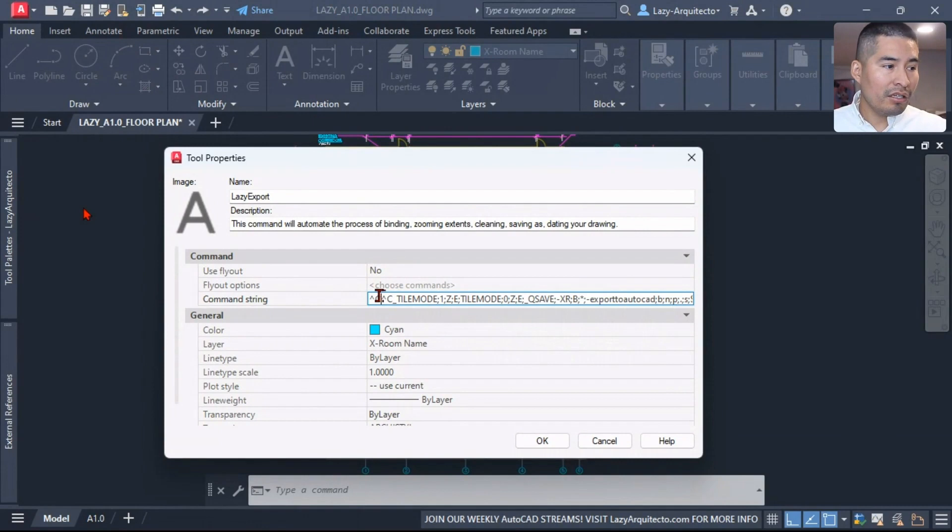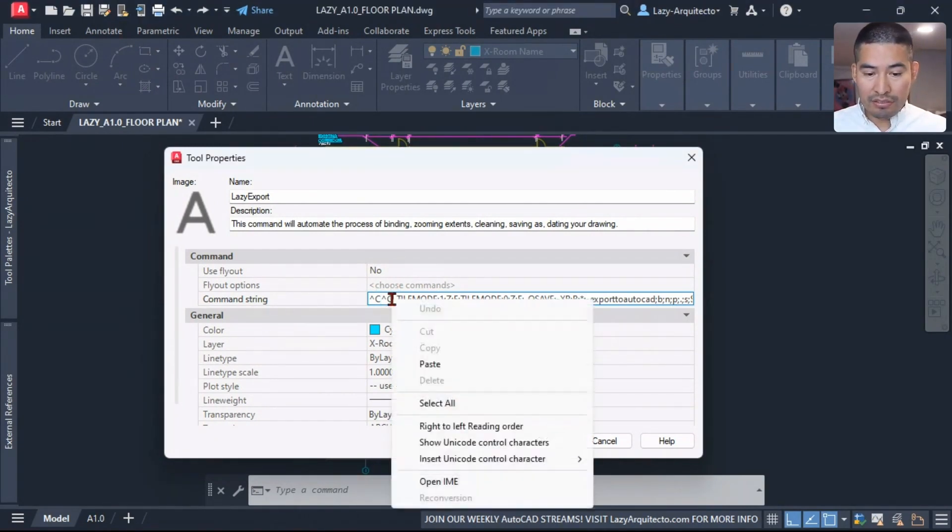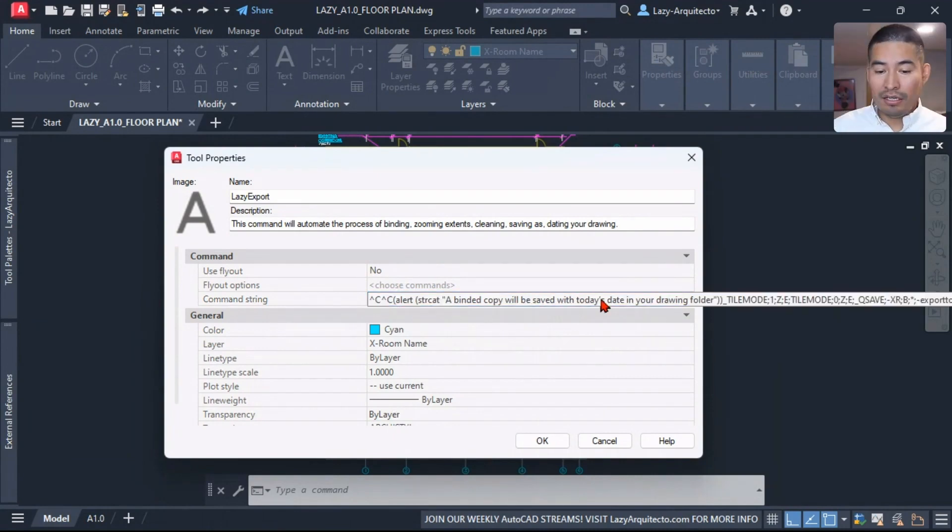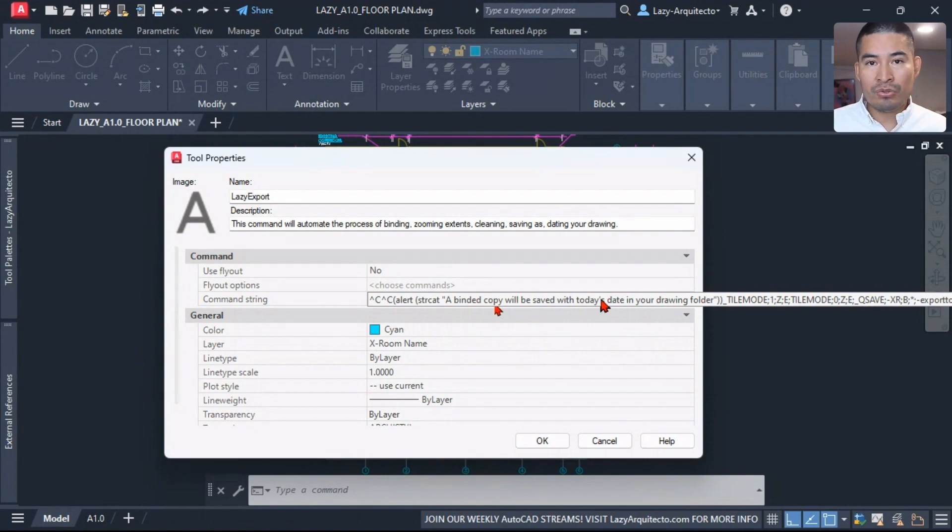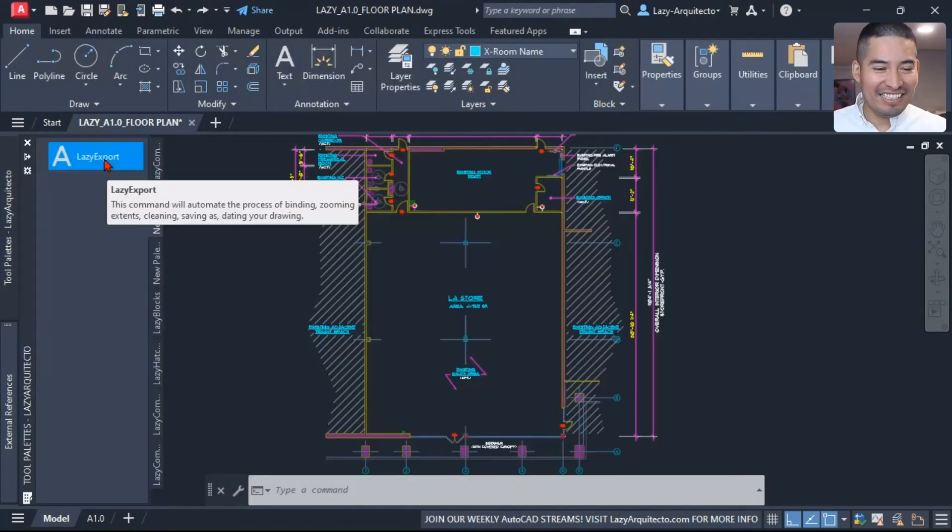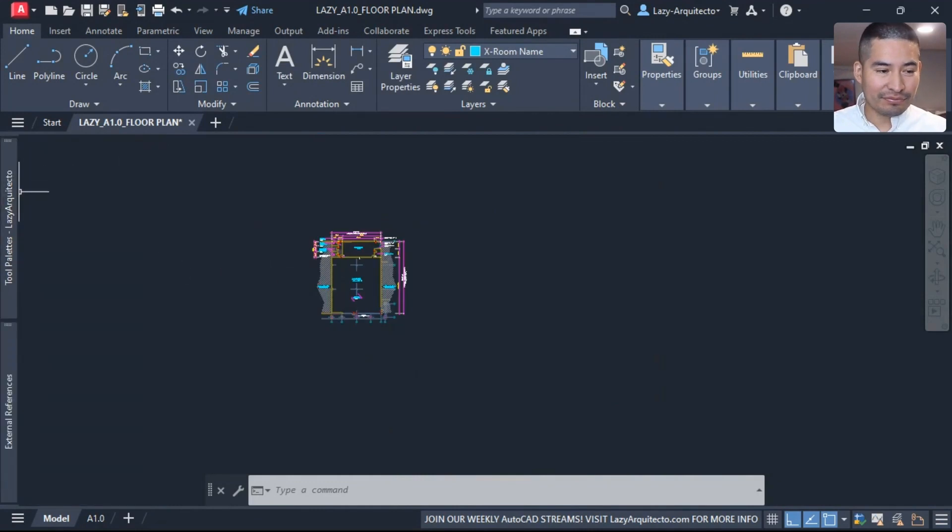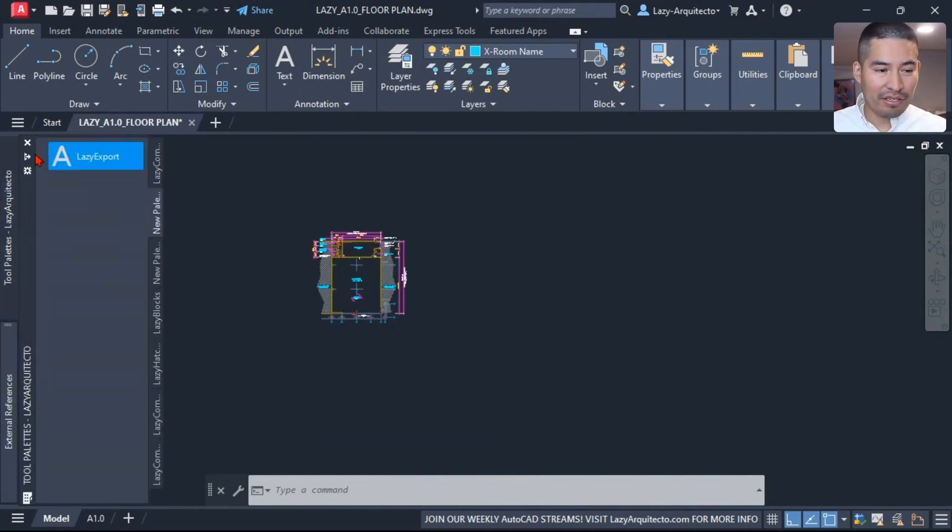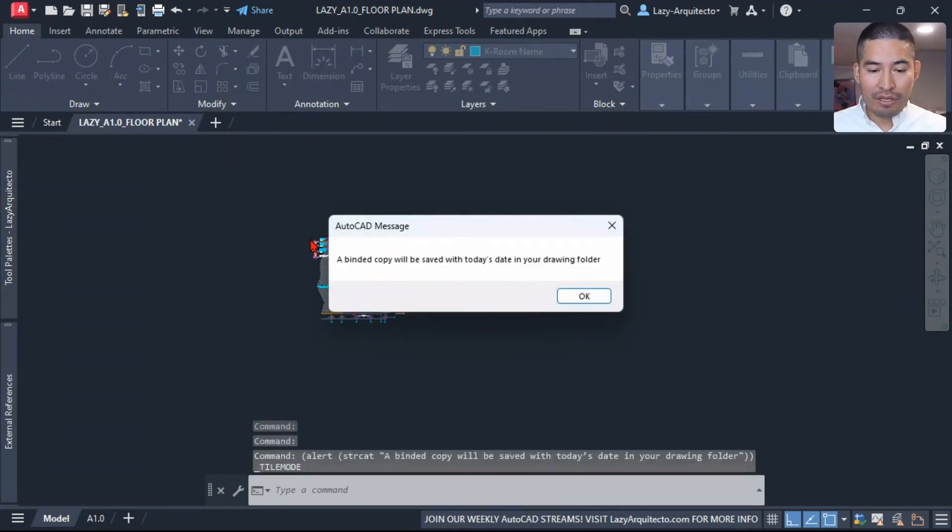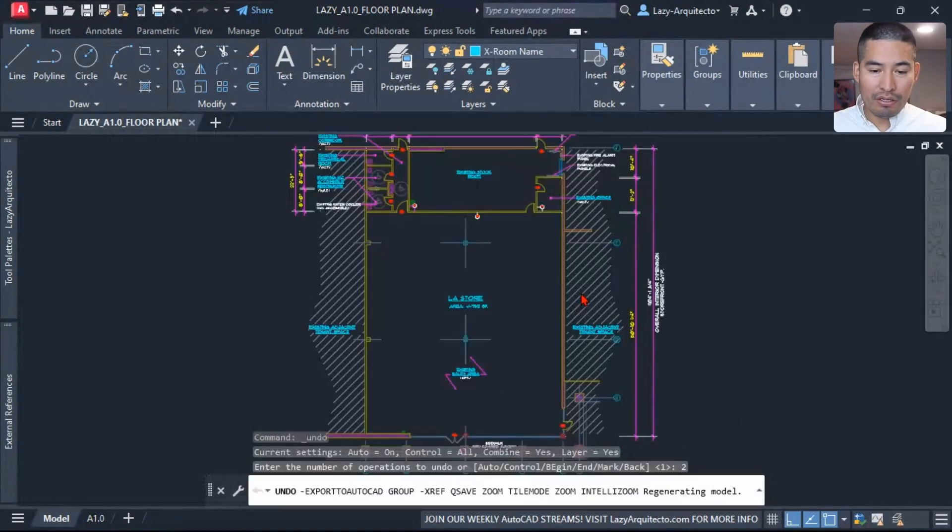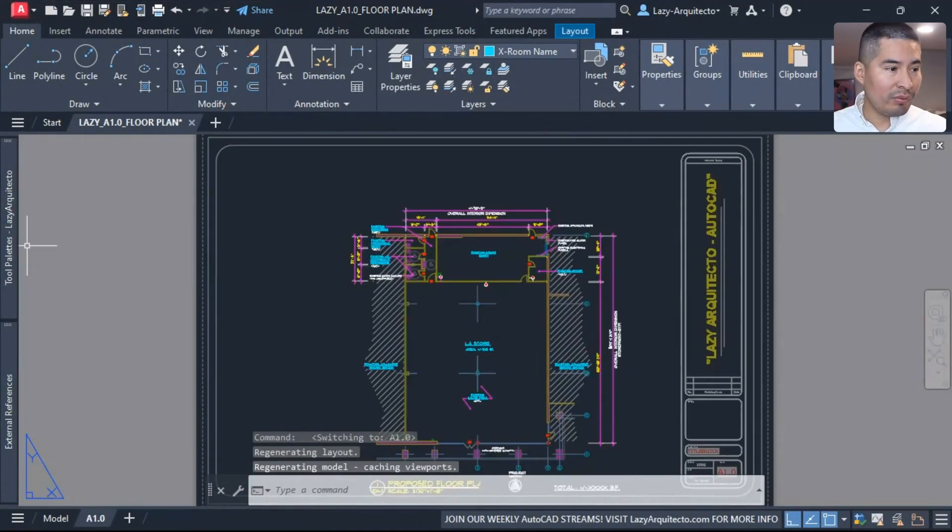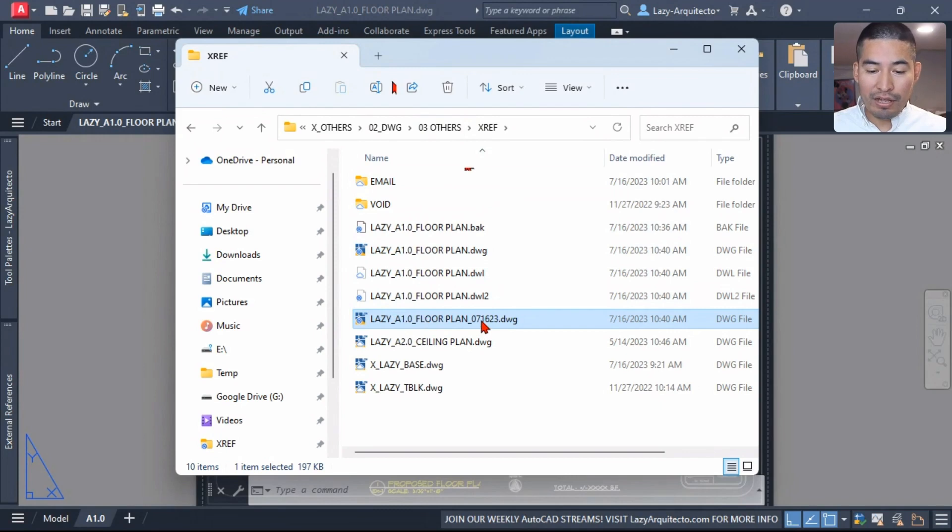And what we need is again a message. I'm going to simply paste this message that says a binded copy will be saved with today's date in your drawing folder. Let's do a final test. So I'm going to click on it and click on it. And OK.